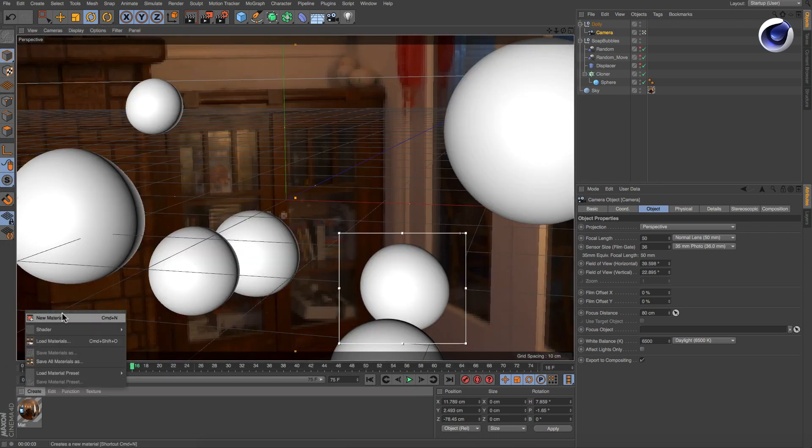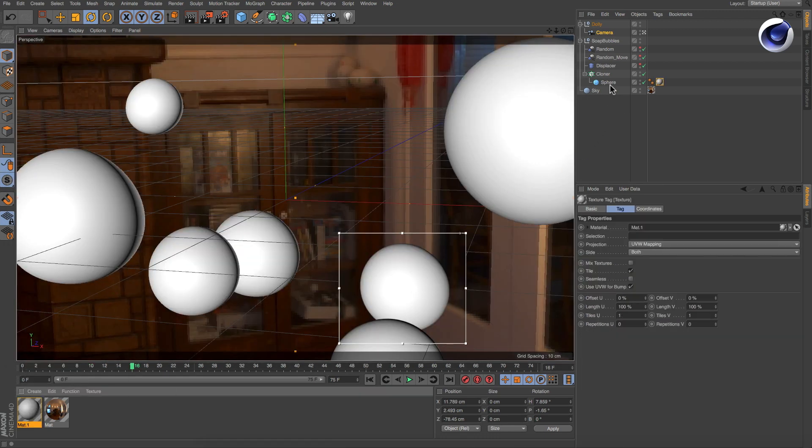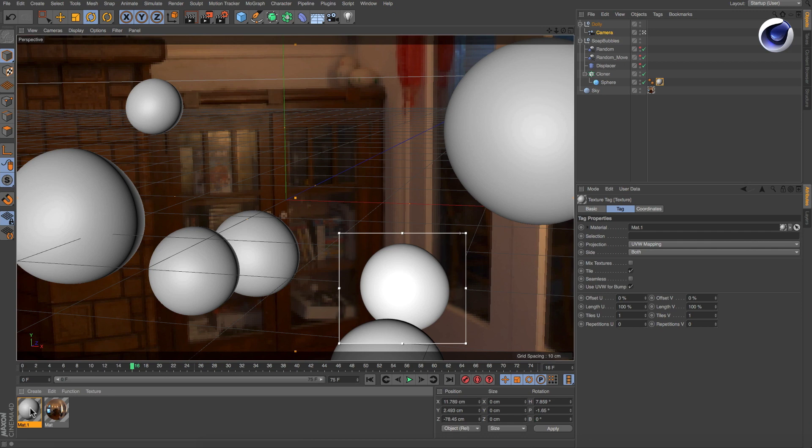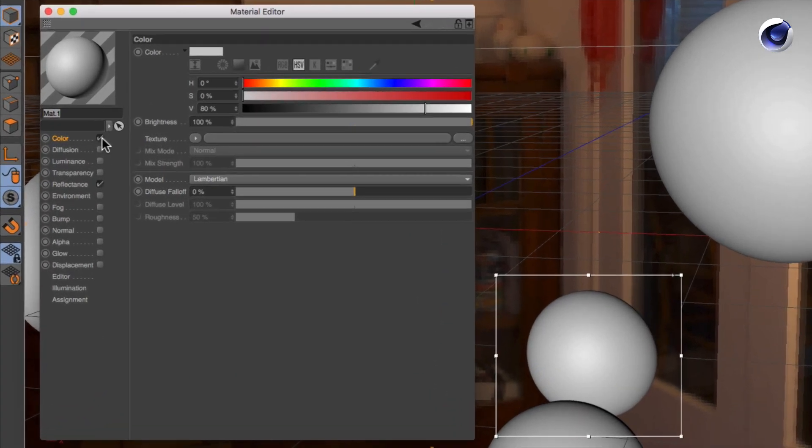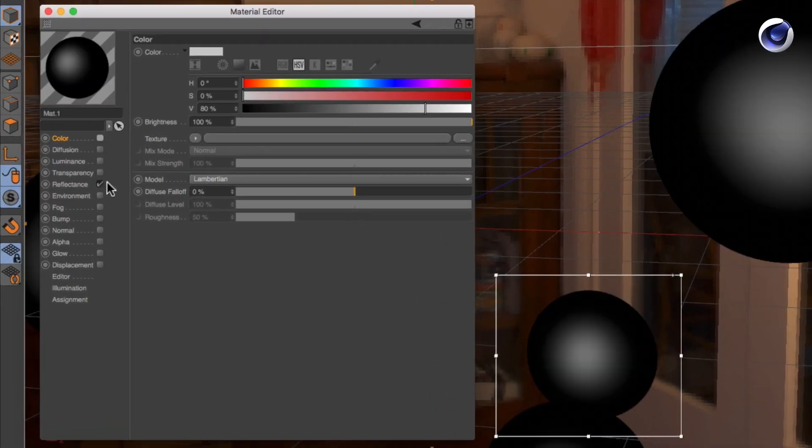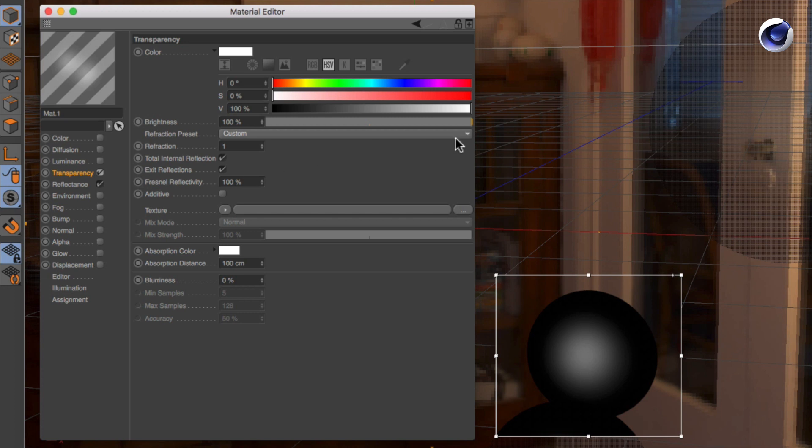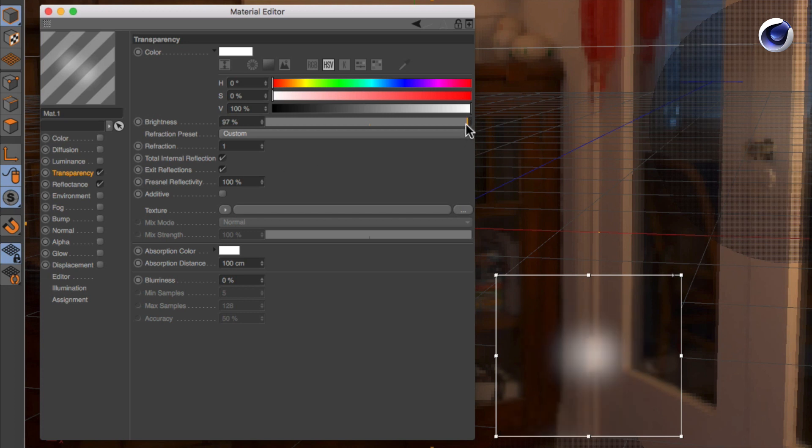Create a new material and deactivate the color channel. Make it almost completely transparent and check additive to make the reflections more visible.